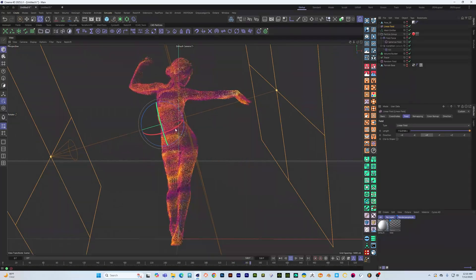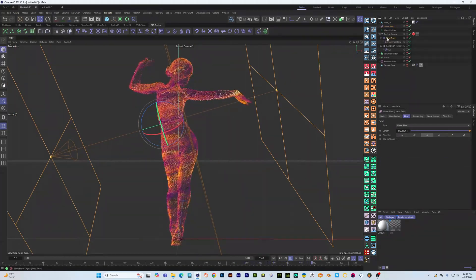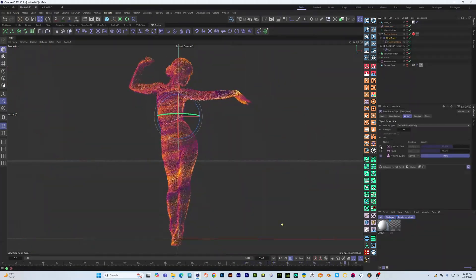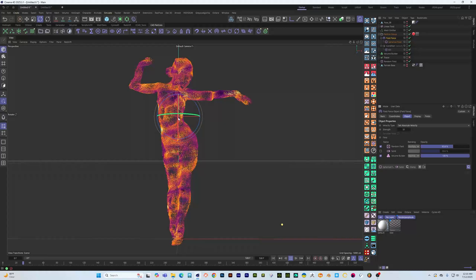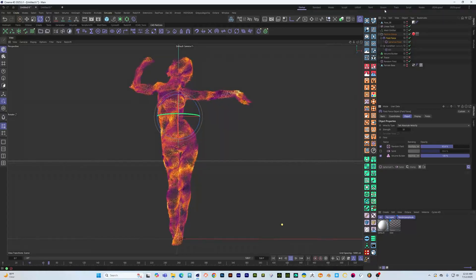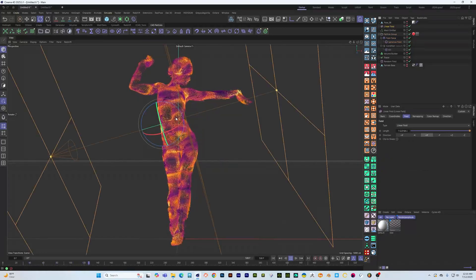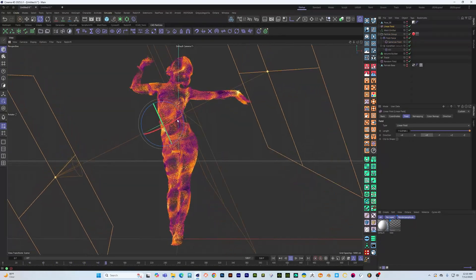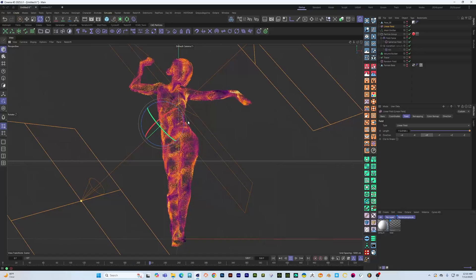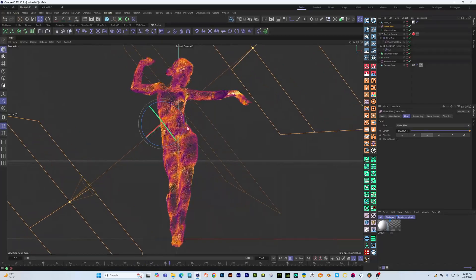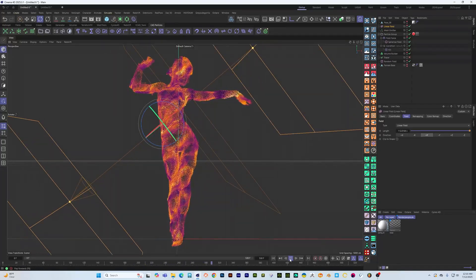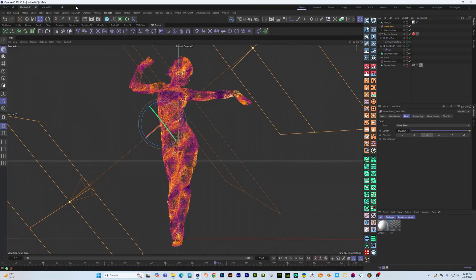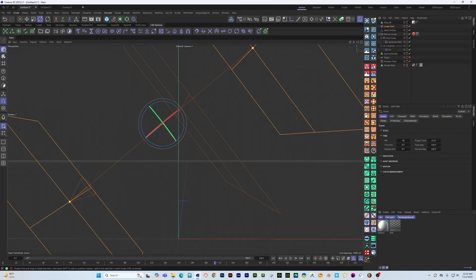Since this is done with a field force you can then go in and mix it with other stuff like noises and all that good stuff to just get all sorts of really interesting looks. Alright so let's see how to set this up.